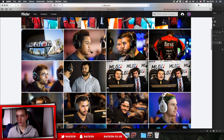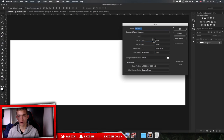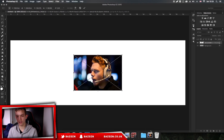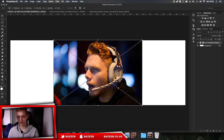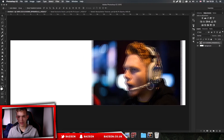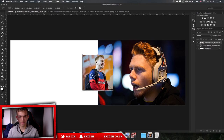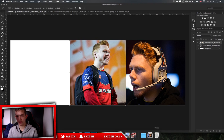We're going to start by going to File > New and set our dimensions to 1500 by 500 pixels. From here I usually import the photos - I download more than I need just to see which ones work best together. So I'm just going to drag these all in and resize them just like that.